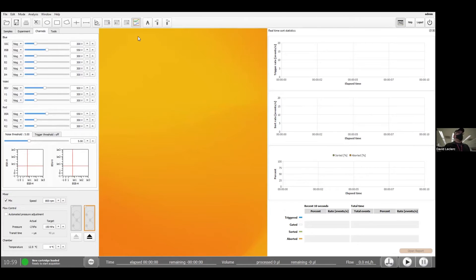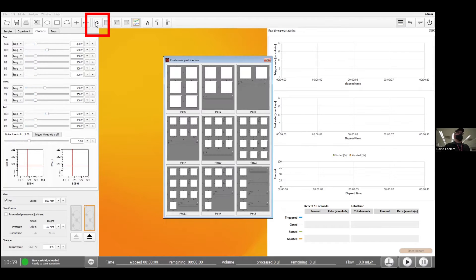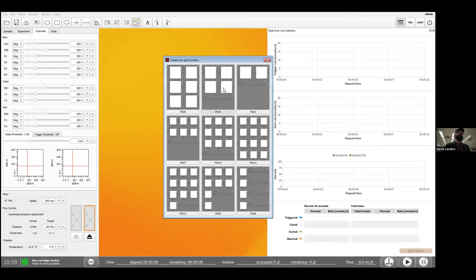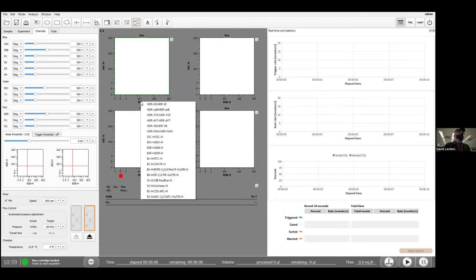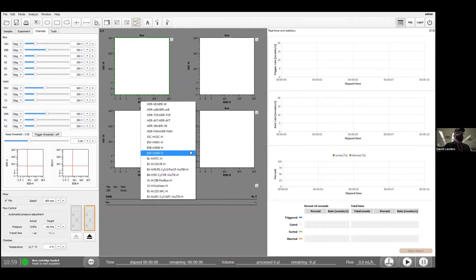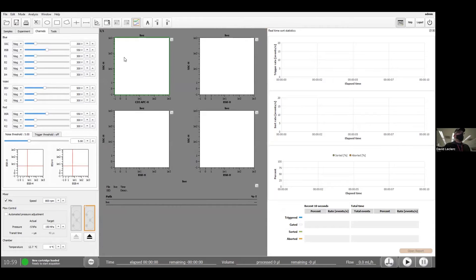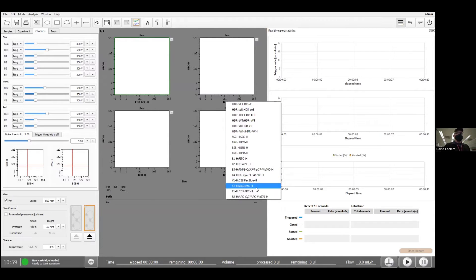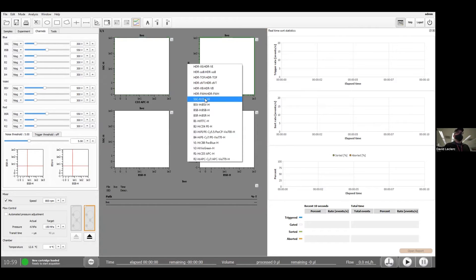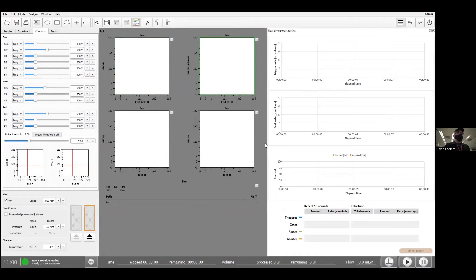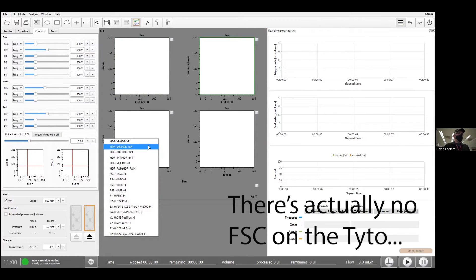Now I'm going to make my graphs to look at the data, so I can click on this guy over here. I think I need four graphs, should be plenty. Choosing the axis, I'm going to start with my CD3 against side scatter. And then CD3, CD8, CD4, CD8.